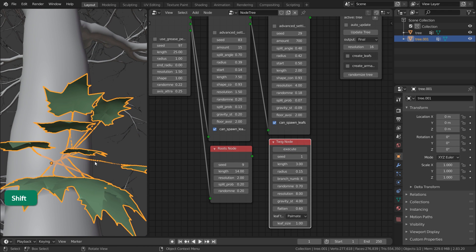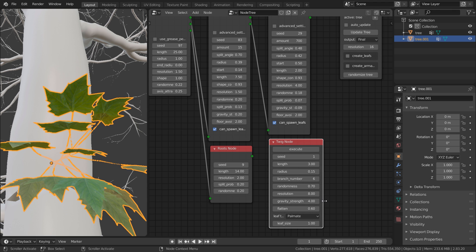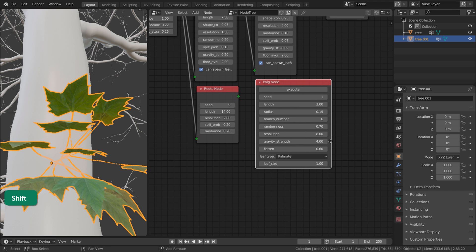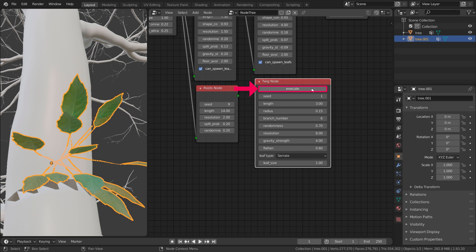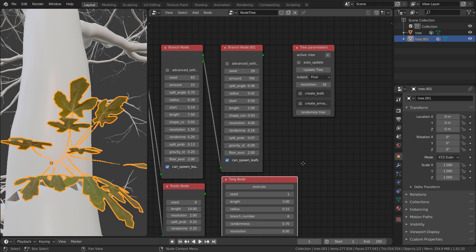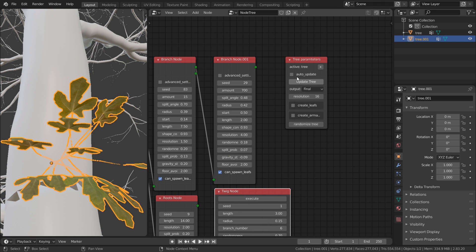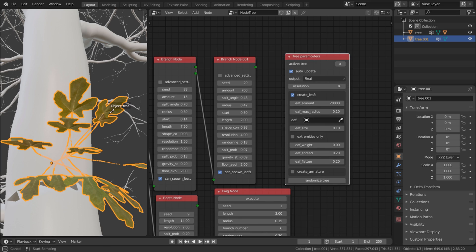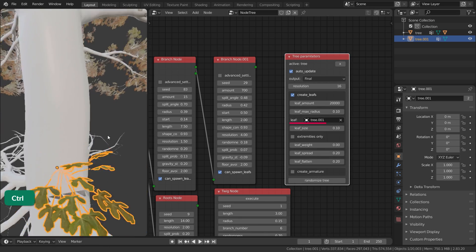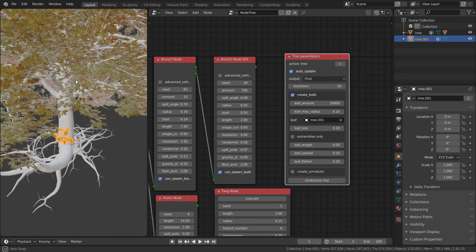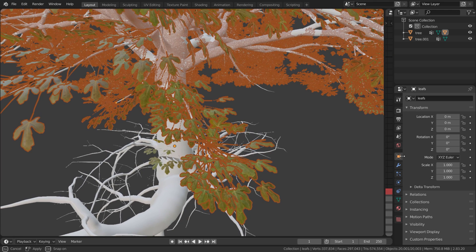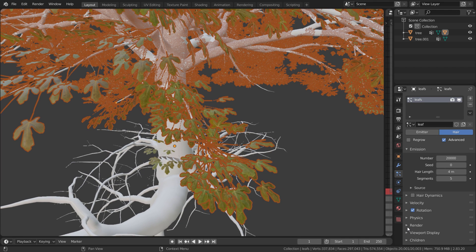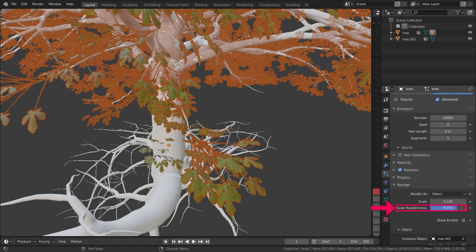If you create a tweak and go into Material view, you'll see that it already has a material. You can choose from three preset materials in the node under Leaf Type. The tweaks are distributed with a normal particle system, so you can randomize the scale, for example.